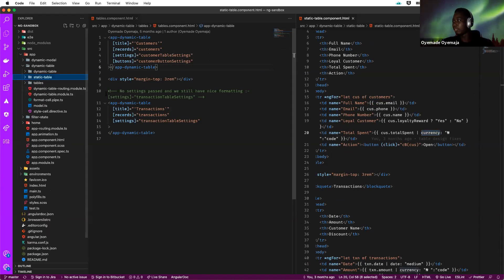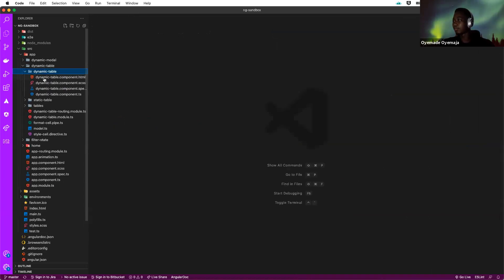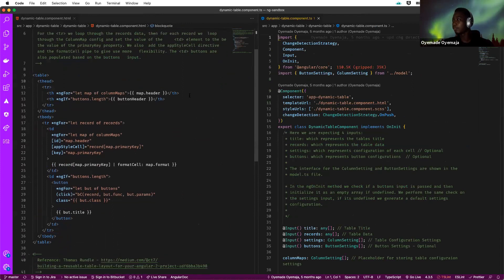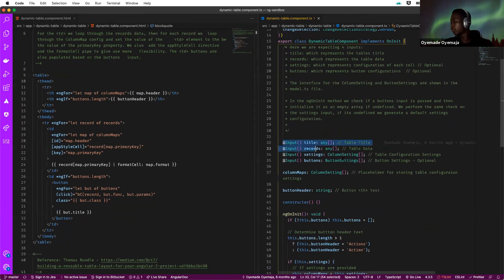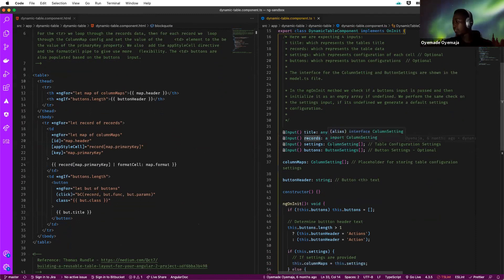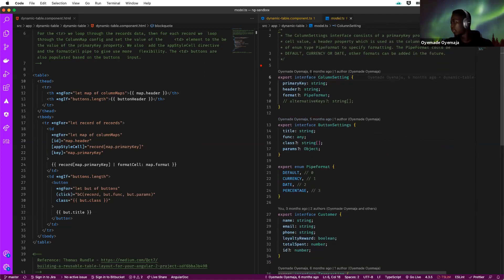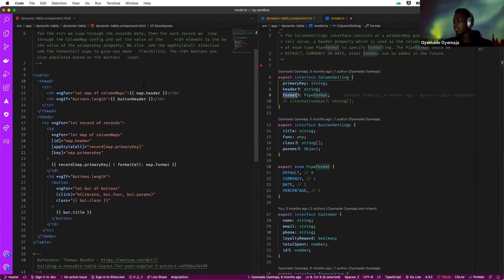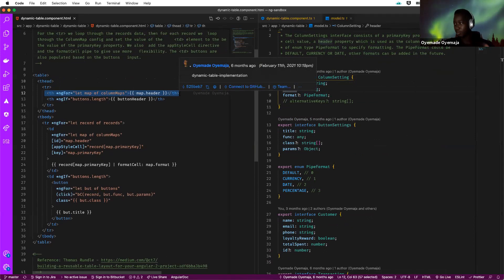Here is the component itself. This is the template markup. As we saw earlier, we're passing in four different inputs into the component: the title depending on use case, the record — which represents data, so in our case an array of customers — and then settings. Settings is of type ColumnMapSettings. For every setting, we specify the primary key, the header, and the format. The header for every setting represents what you want shown in the TH for that row, so we've been able to cover that.